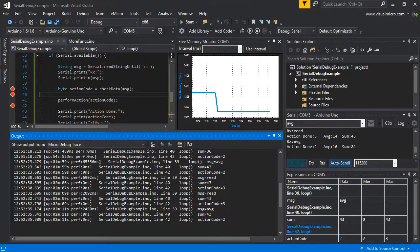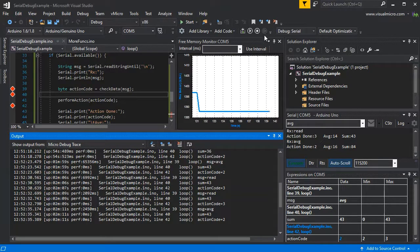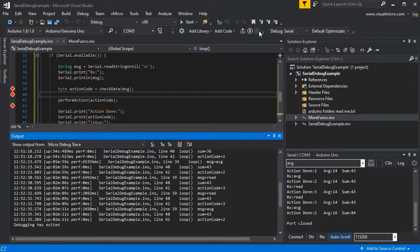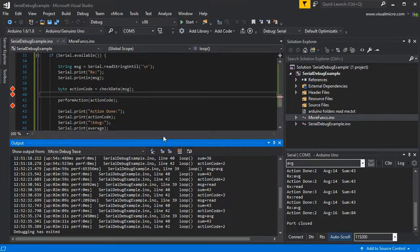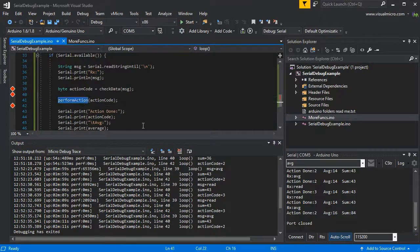You can see in the expressions window all our data is being tracked as well. So we think we know where our problem is, so we can stop the debugger.